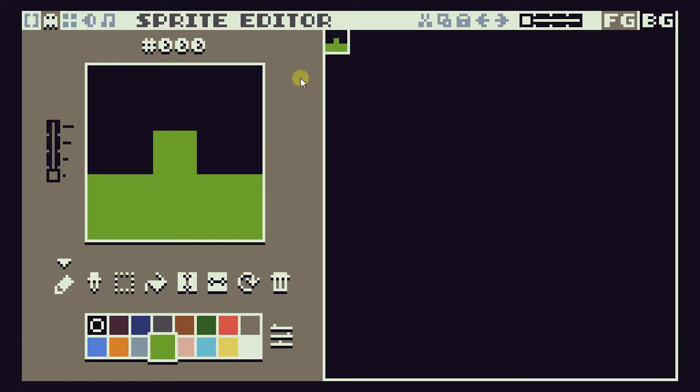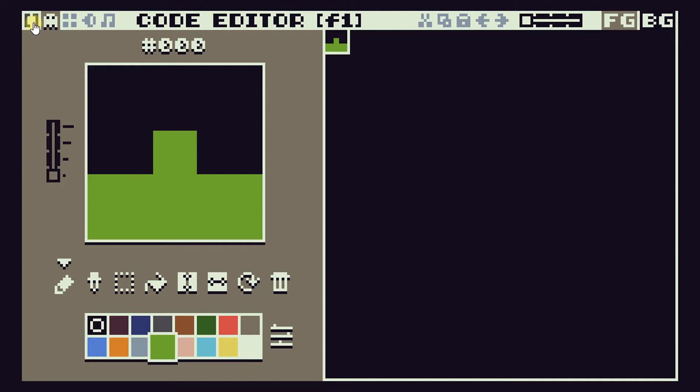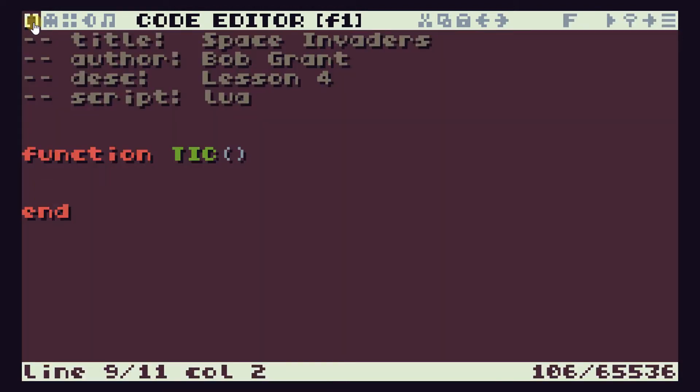We can see there we have sprite number zero and there it is how it will display on our screen. So let's go back to our code editor which is this little icon at the top here and we'll start getting this on the screen and animating it.